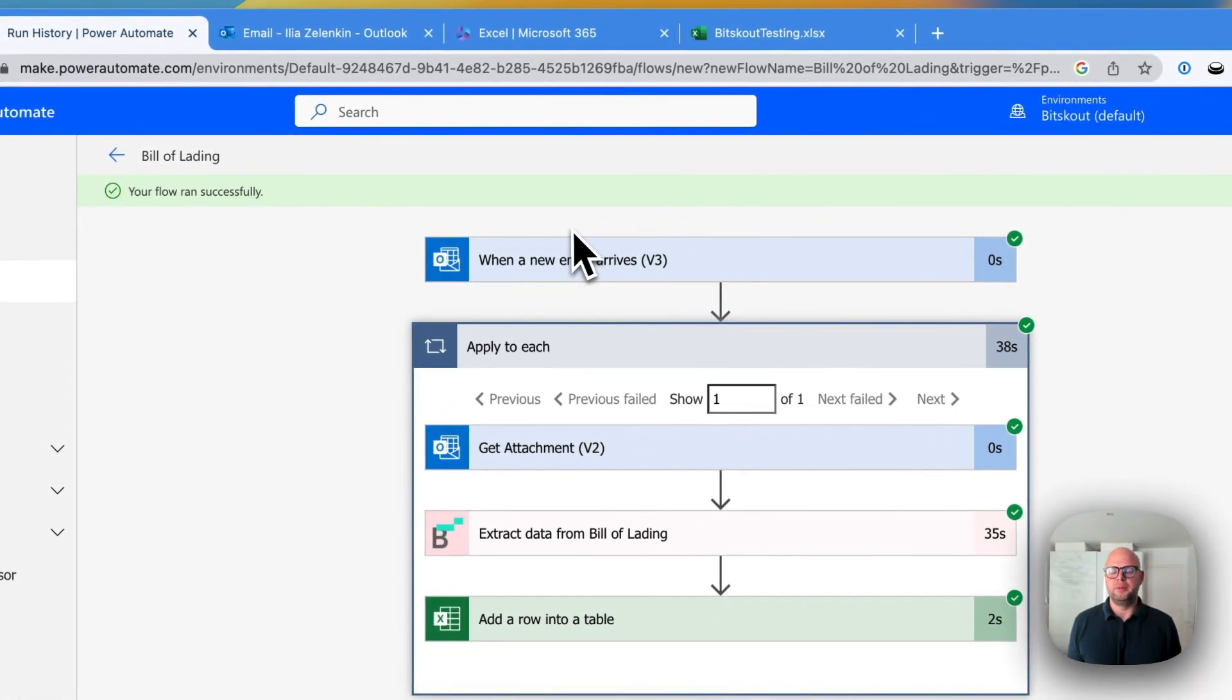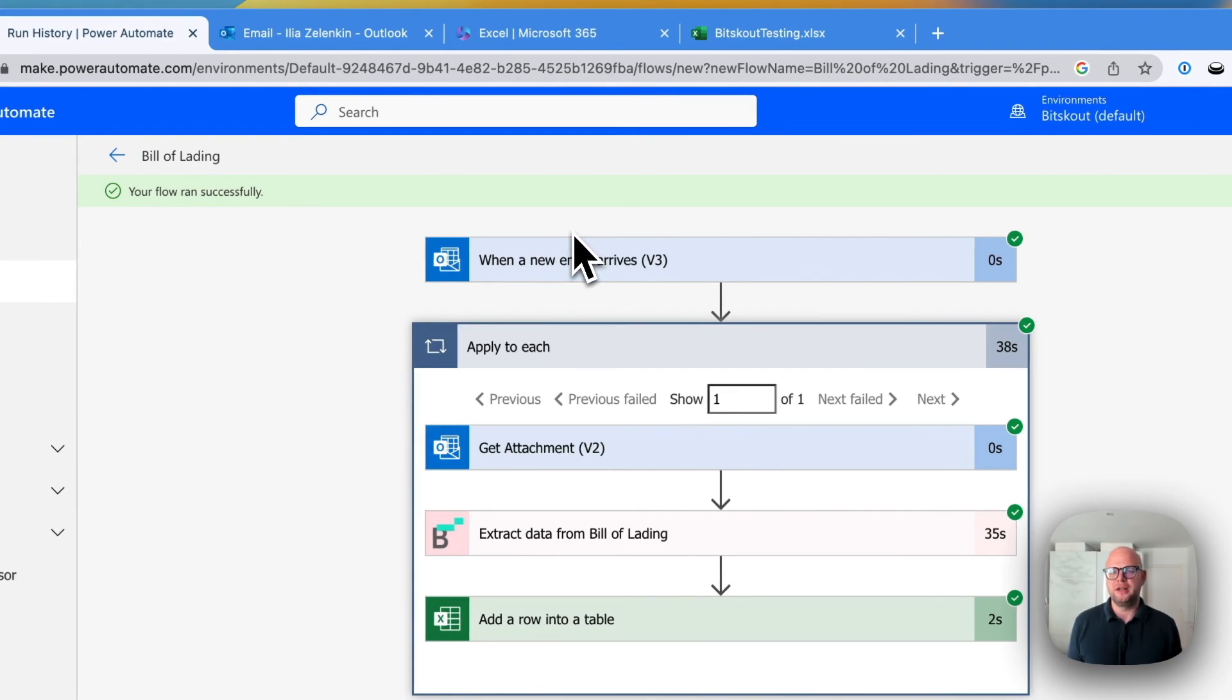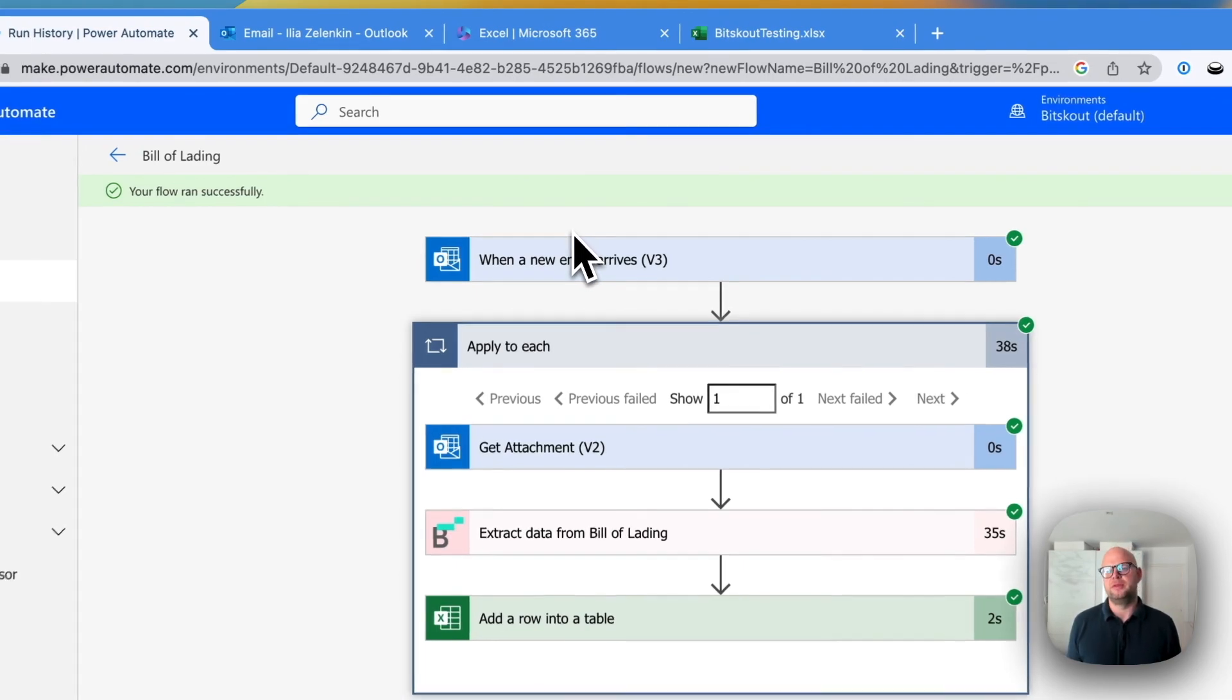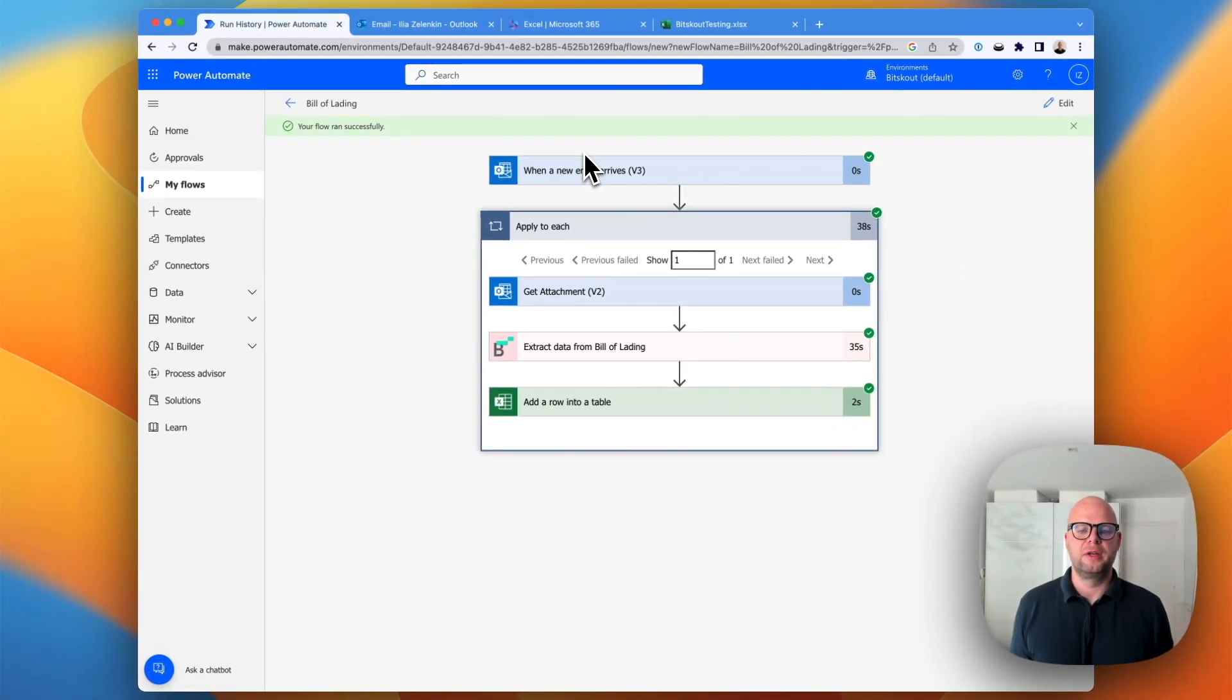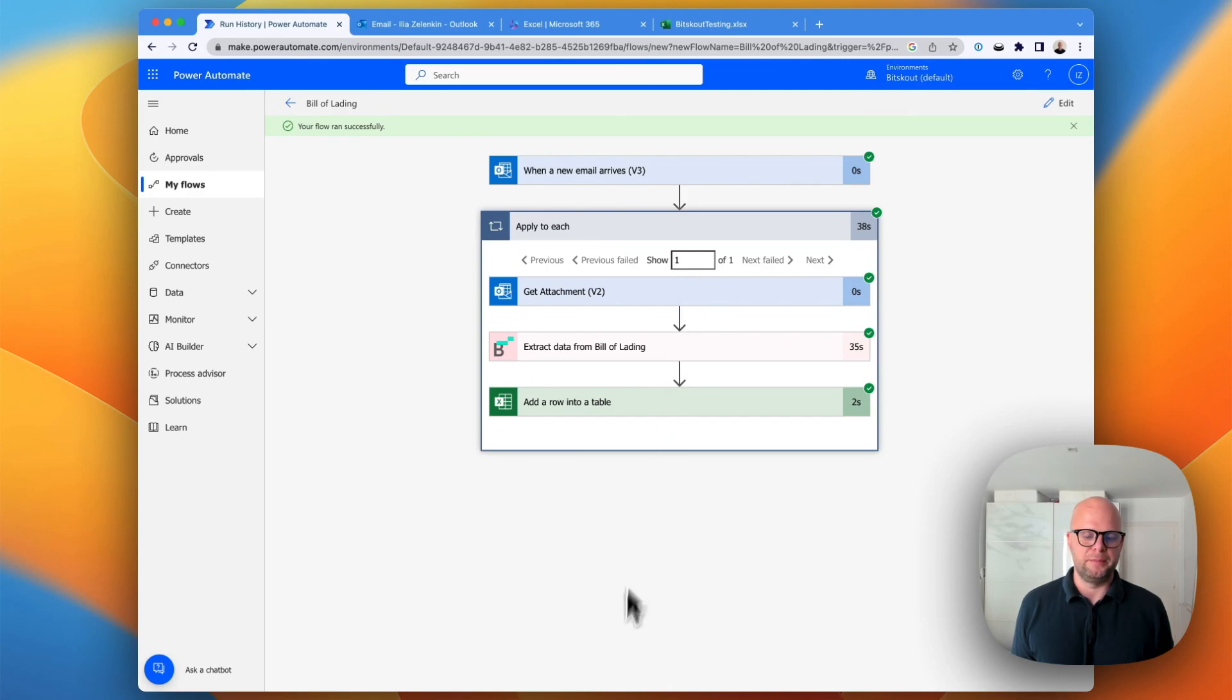Using Trigger as a new email is not mandatory. You can use a message on a channel on a Teams. Or you can upload the file into a folder called Bill of Lading. Anyways, this is how you do it automatically. Thanks a lot for your time.